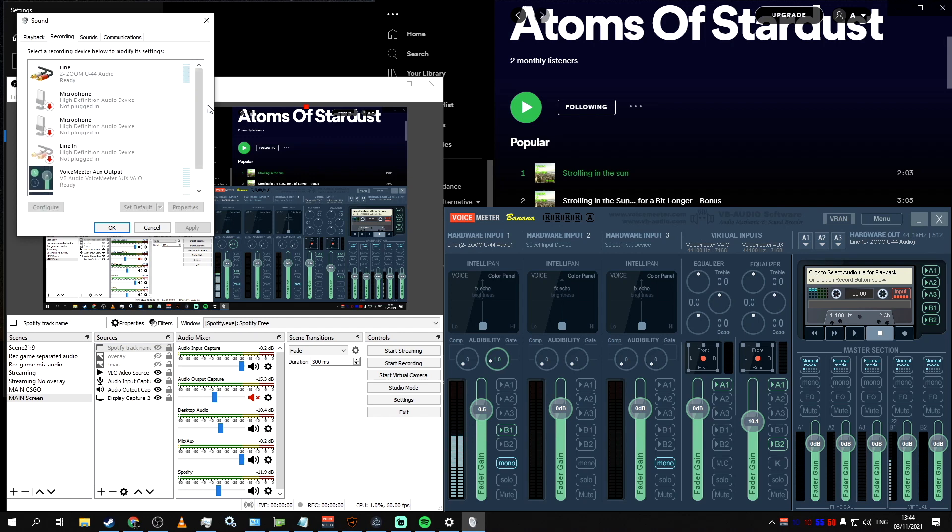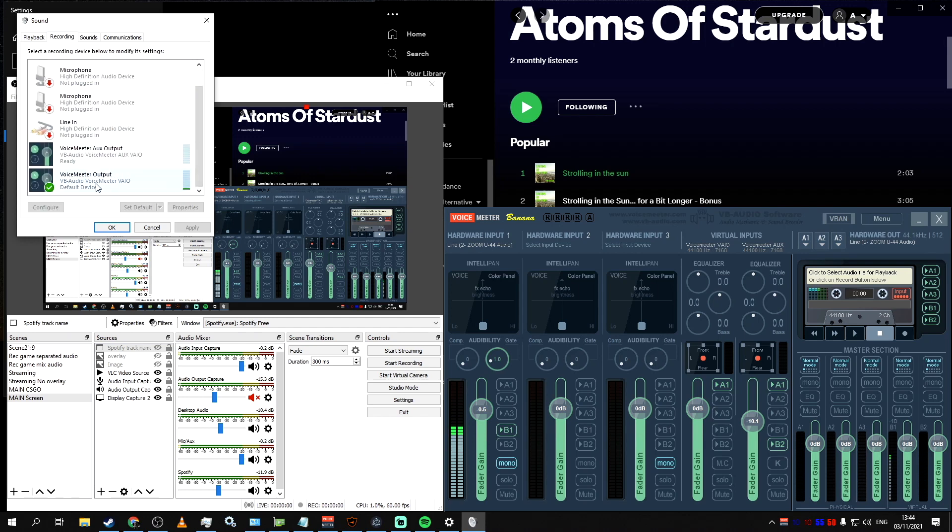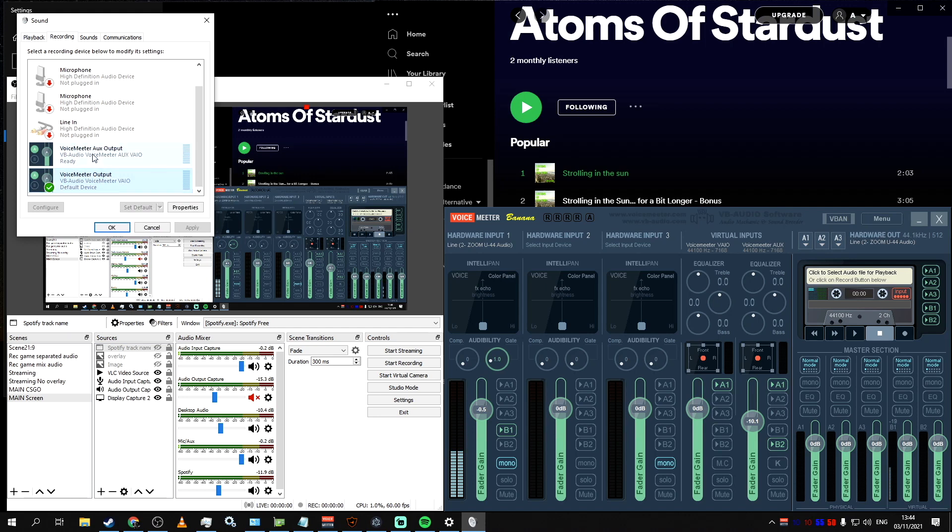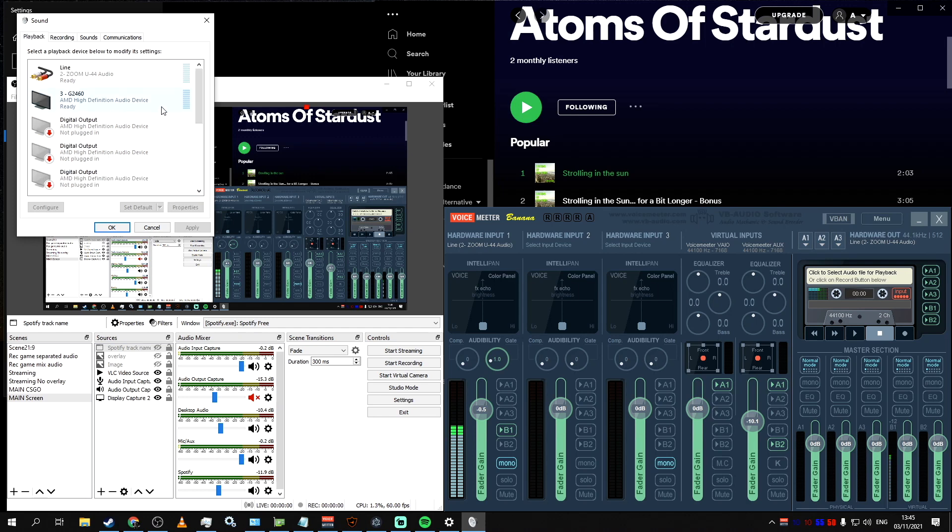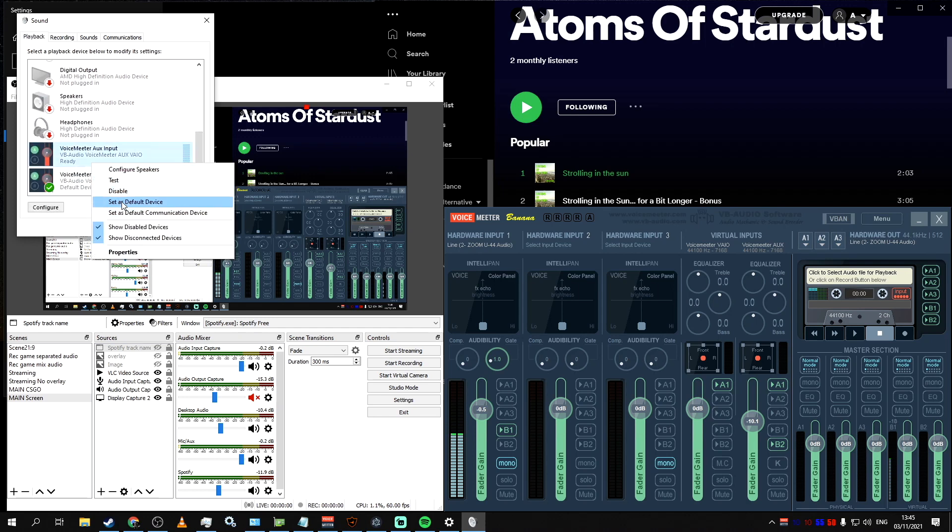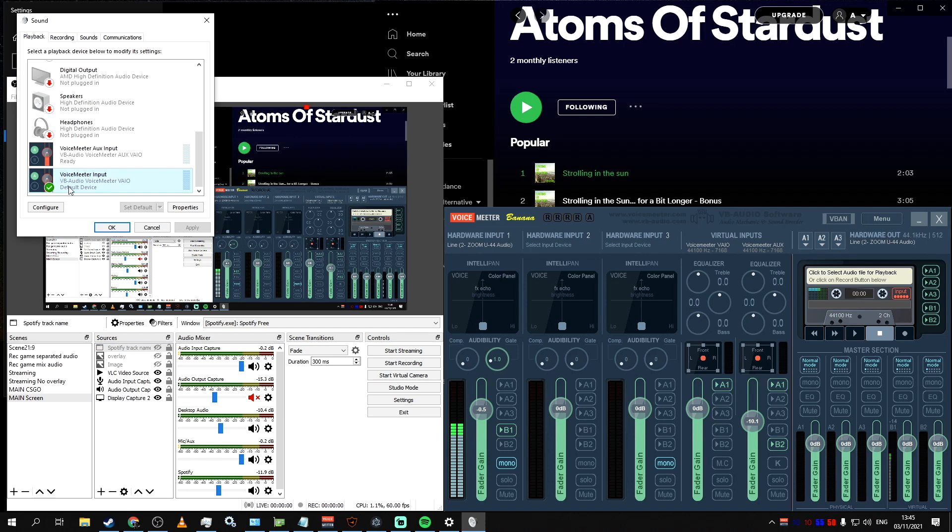we need to find Voicemeeter Output, right-click on it, and make it our default device and default communication device. Make sure to do it for output, not AUX or auxiliary output, because we will need that later. Then do the same under the Playback tab. Once again, pay attention to make the default device regular output, not AUX.